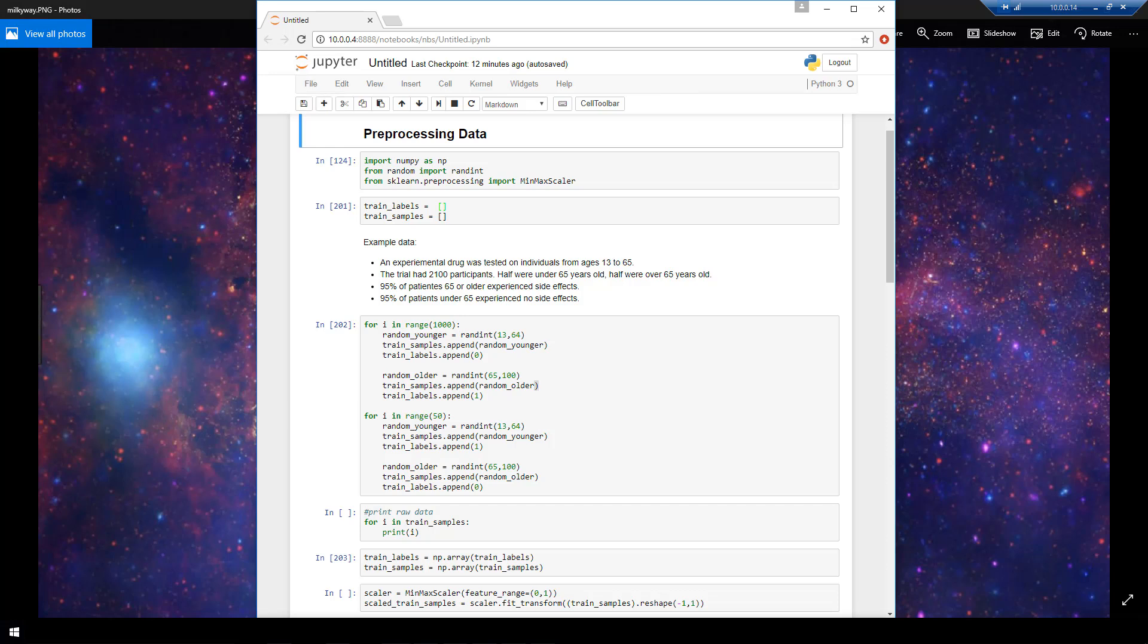So in this video, we're going to be doing a really simple example with numerical data. We're going to generate some raw data, and then we are going to do some pre-processing to get it in a form that Keras expects and to also get it in a form that the net will be able to learn something from.